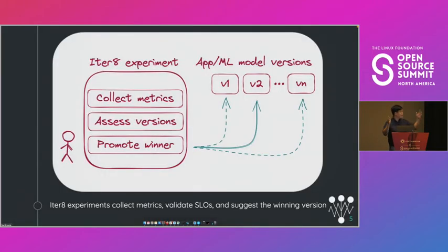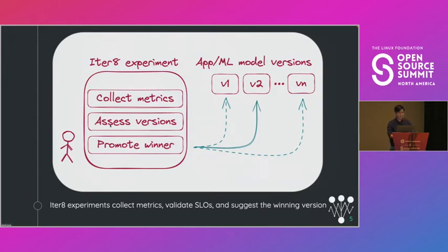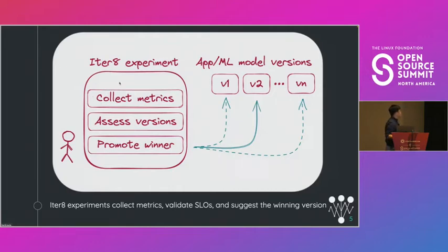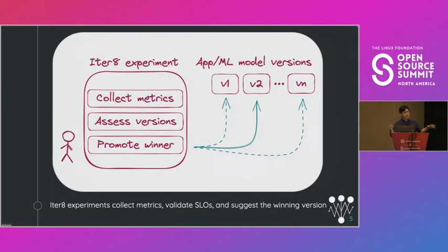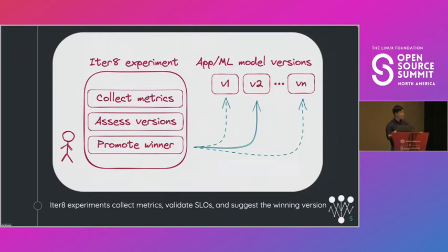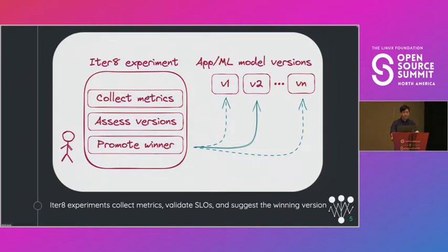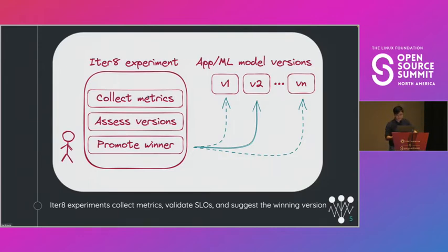So to give you some more context, an Iterate experiment is basically just a set of tasks. So the two most prominent tasks are collecting metrics and assessing versions, but there are other tasks being developed. For example, we have a readiness check task that will ensure that your services are running before continuing with the experiment. And under the cover, Iterate experiments are just Helm charts. So this makes them simple, declarative, and reusable. And we have already created a few different kinds of experiment charts that you can use right away, but of course you can easily create your own.